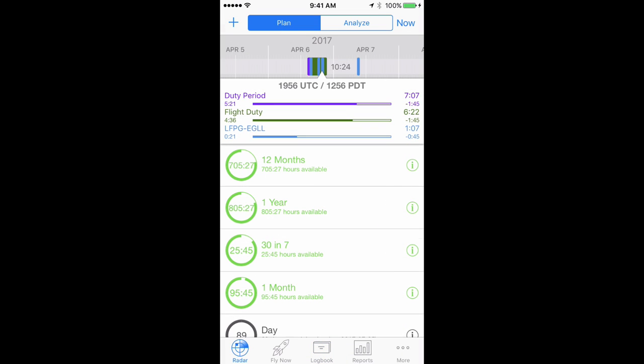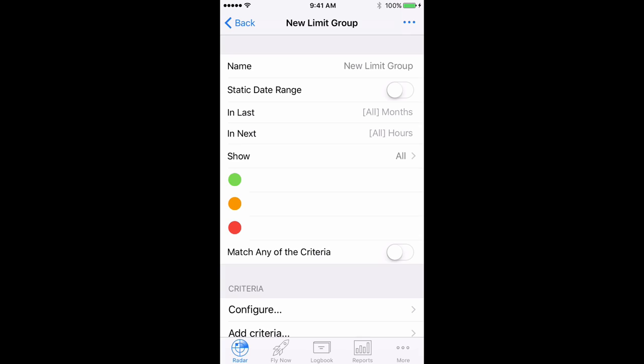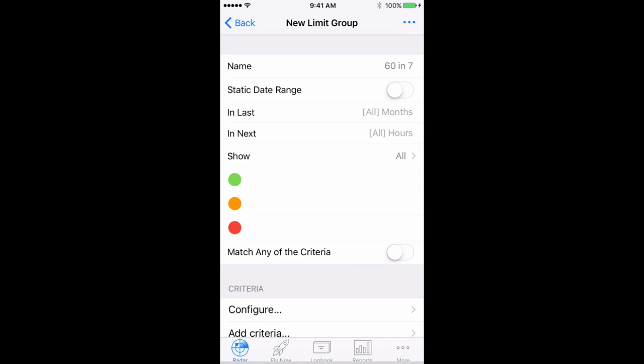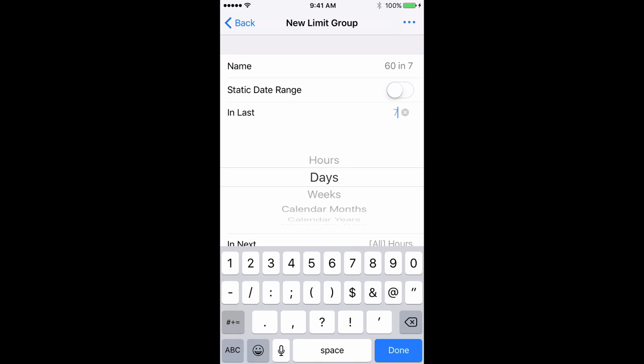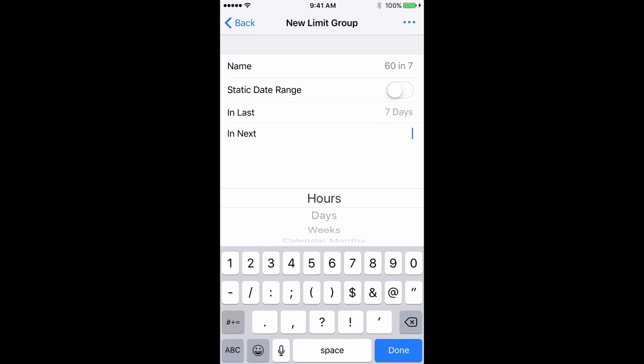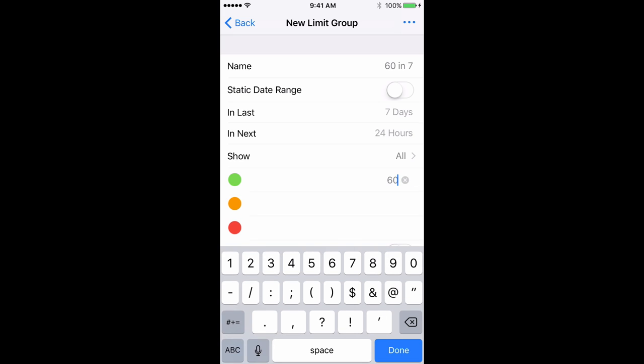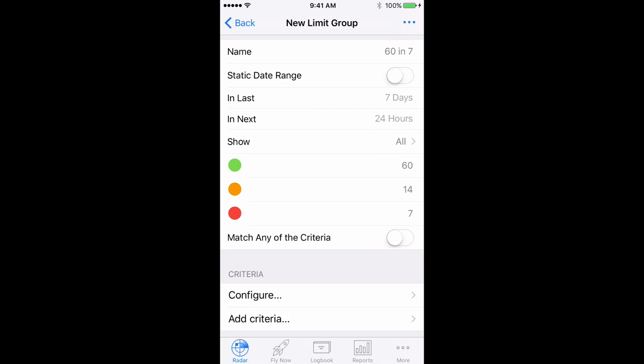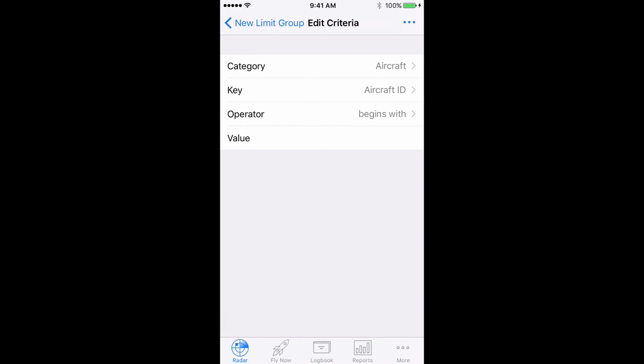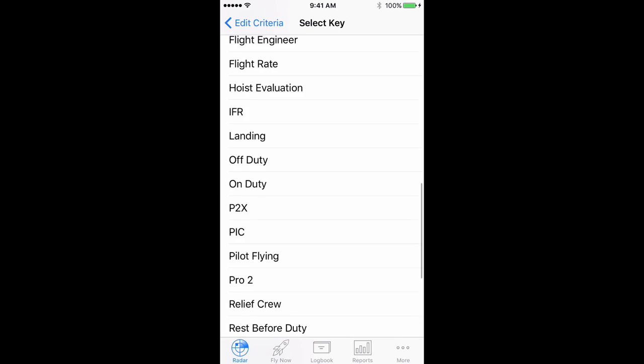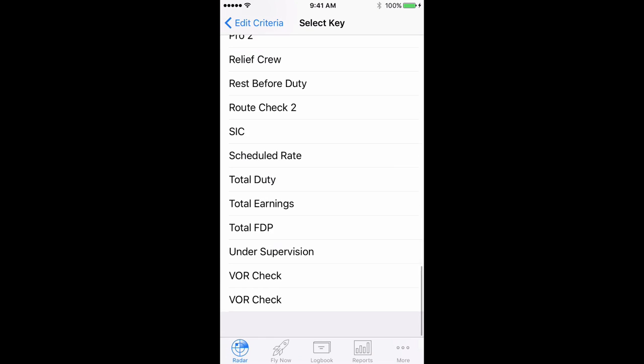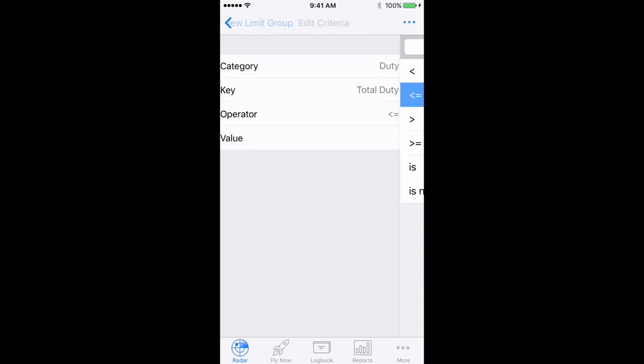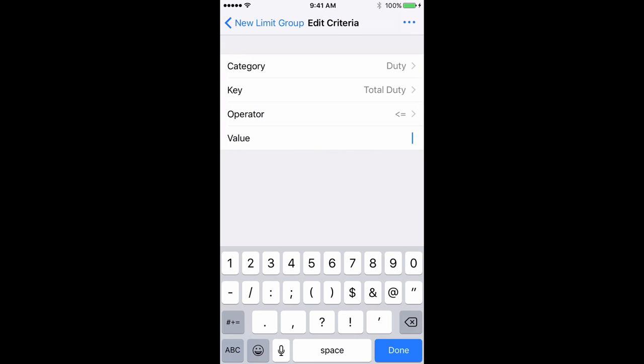For 60 flight duty period hours in any consecutive seven days, tap the plus button in the top left, choose new limits group, then add a name for the group. Set in last to seven days, in next to 24 hours, set the flags to 60, 14, and 7, then tap configure and set category to duty, key to total duty, operator to less than or equal to, and the value to 60. Done.